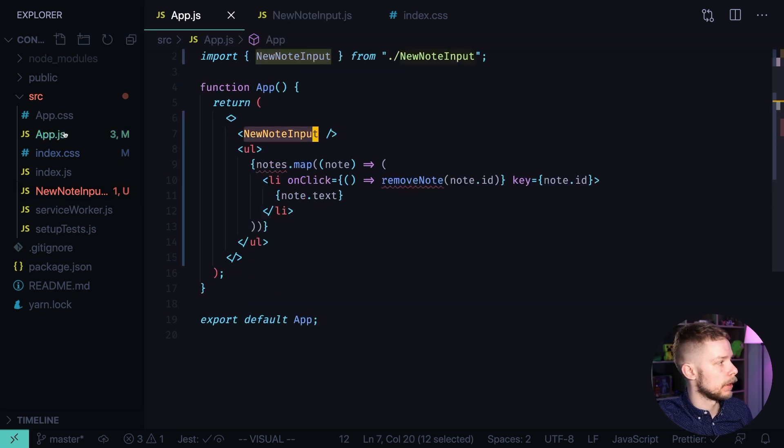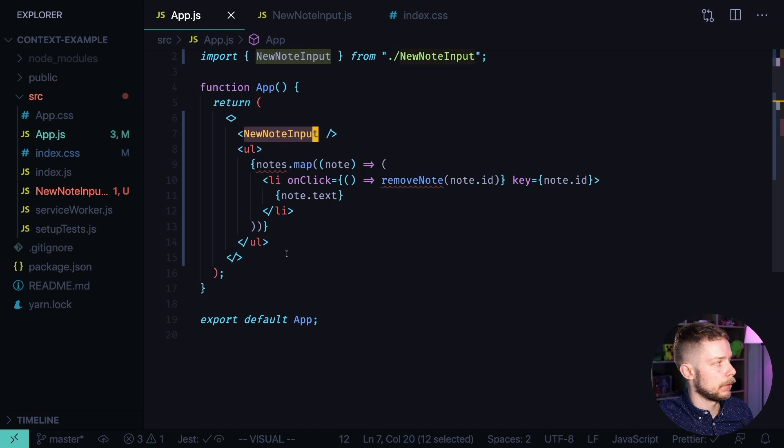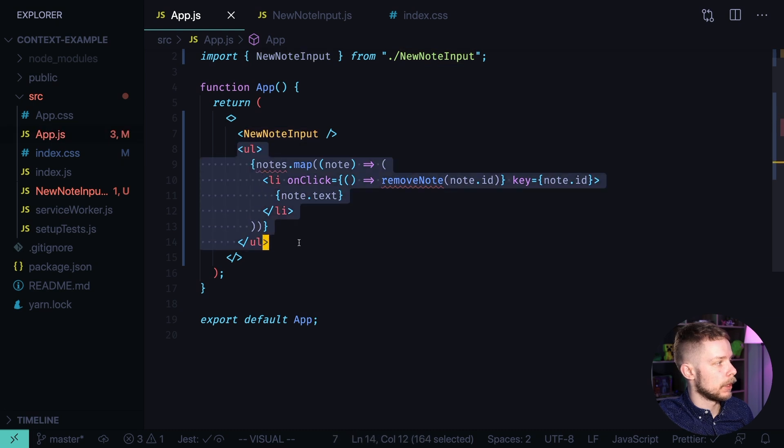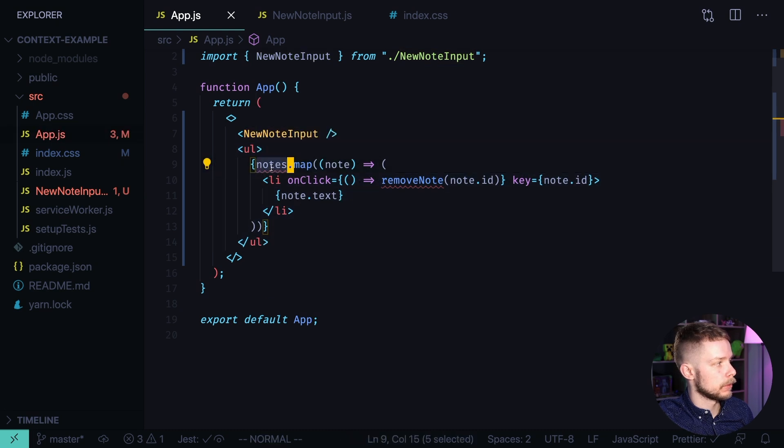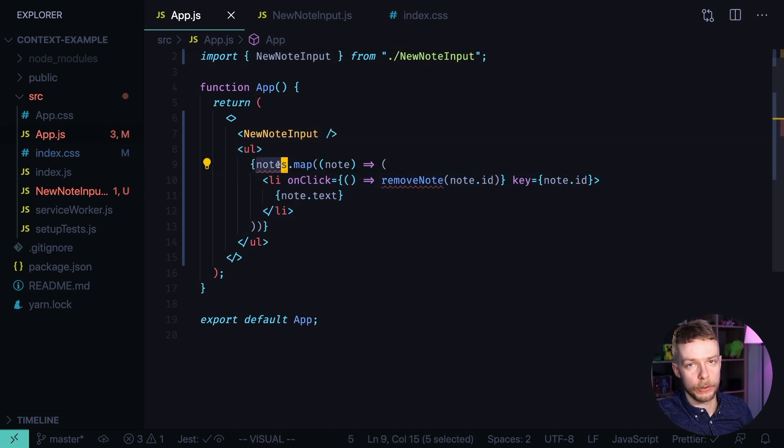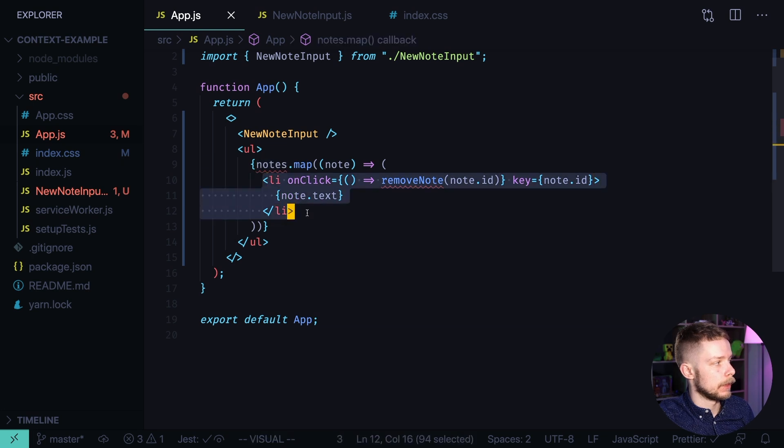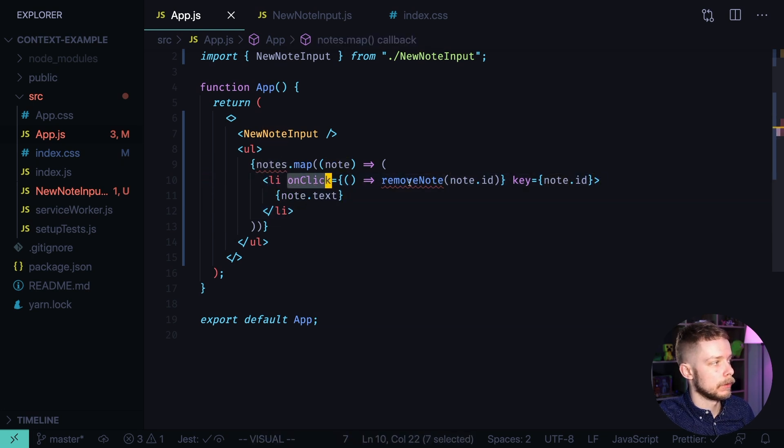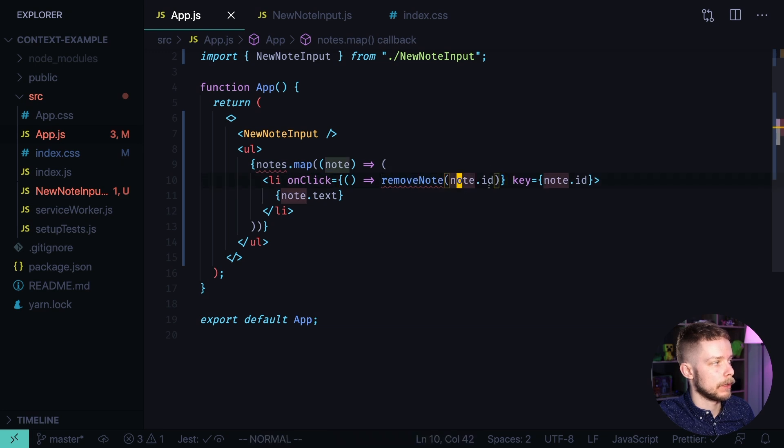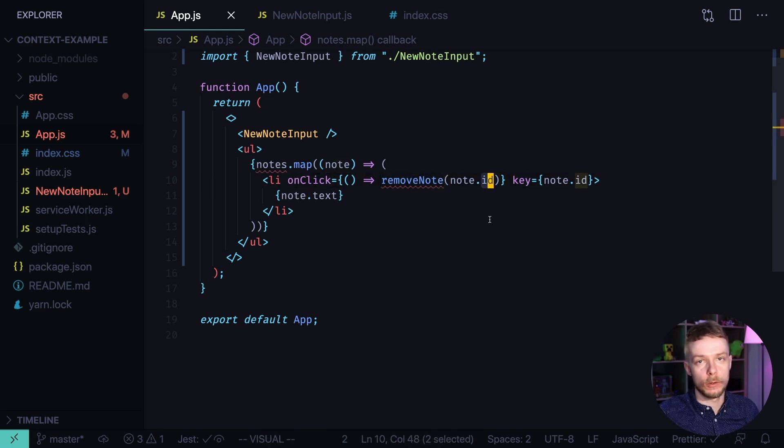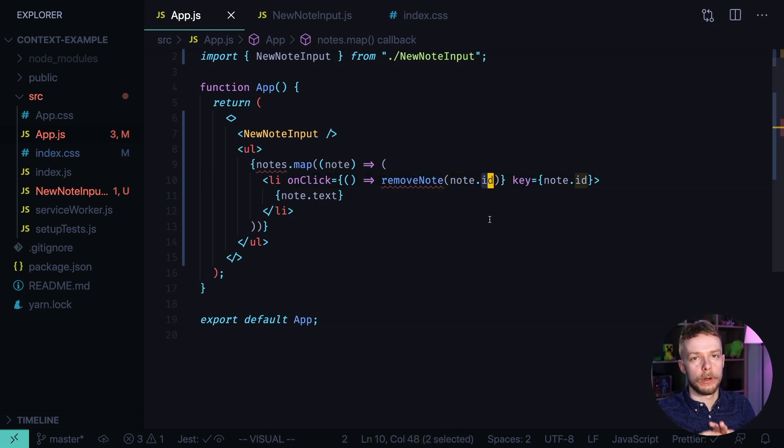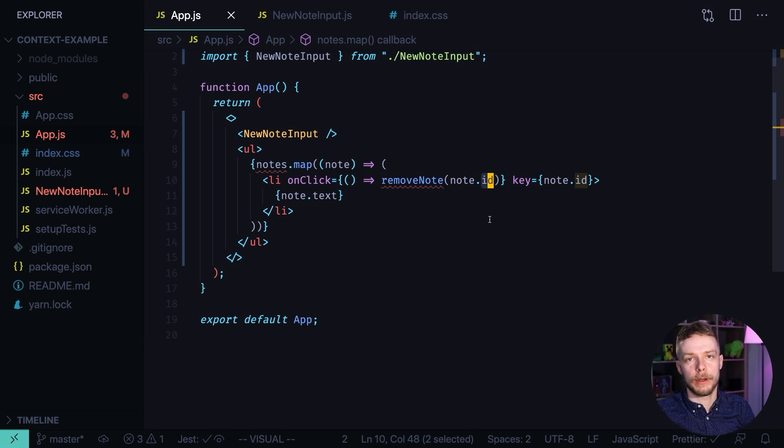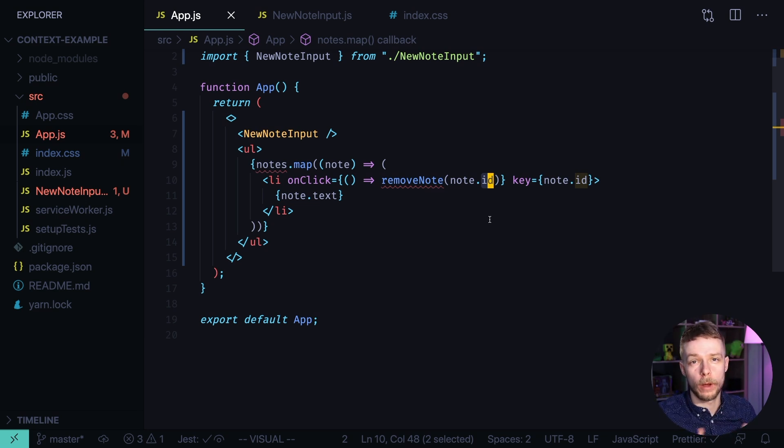Now inside of the main component, we need to get the list of nodes from something globally available across application. And then we render a list item with node text and we assign an onClick handler to it that will remove this node by its ID. So we need something to store the list of nodes and provide the functions to add and remove them.